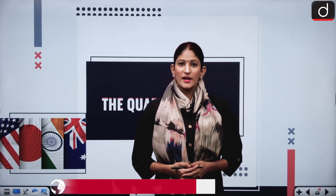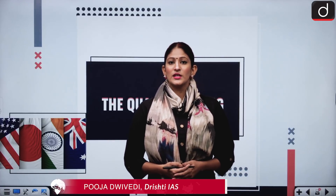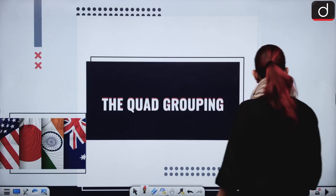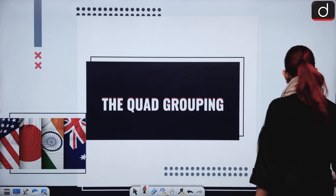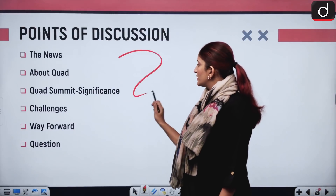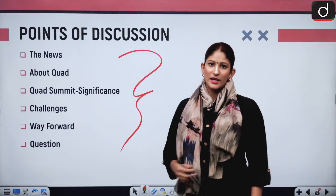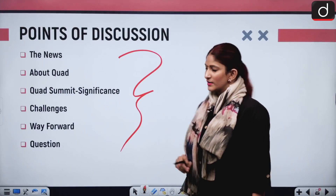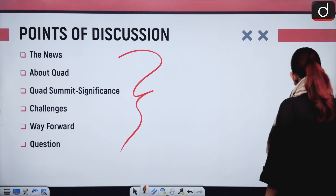Hello and welcome to the new series of Drishti IAS. I am Pooja Divedi and in this segment today we are going to discuss about the Quad grouping. This topic is important from the perspective of Prelims and also from the perspective of GS Mains Papers. Let's have a look at the topics of discussion step by step, starting with the news. We will cover all these topics with brevity and in a way that's easier for you to understand.